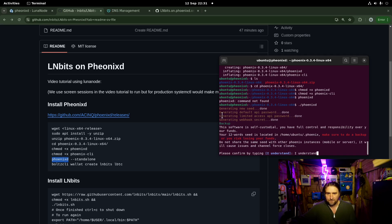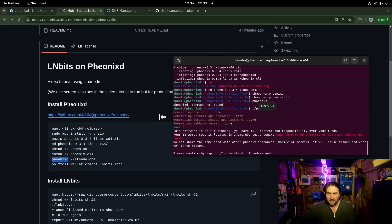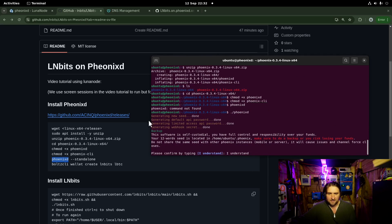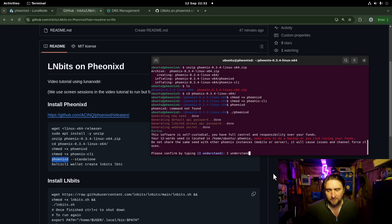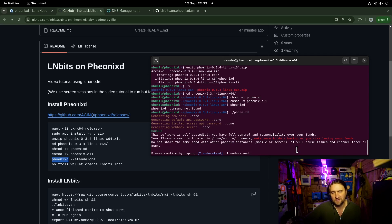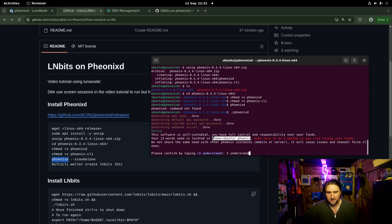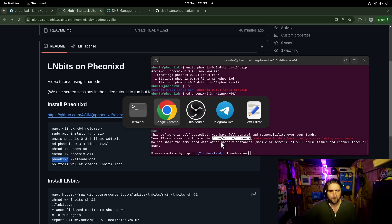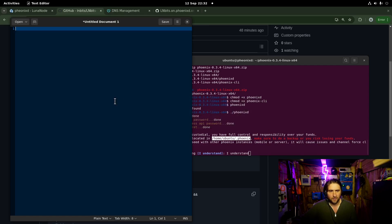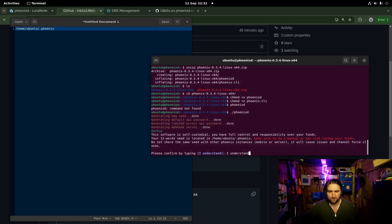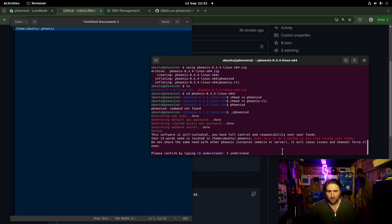I understand. So what does it say? It says this software is self custodial. You will control responsibility over your funds. Your 12 word seed is located here. So we're actually going to make a note of that and put it in here in case we need it a little bit later on. Do not share the seed with other people.